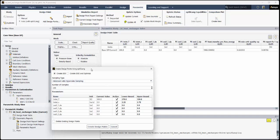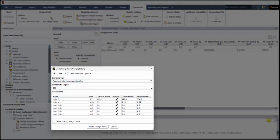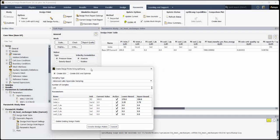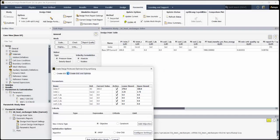This opens the Create Design Points using OptiSlang dialog, where you can automatically set up a series of design points. Choose Create DOE and Optimize to expand the Create Design Points and Optimize using OptiSlang dialog.